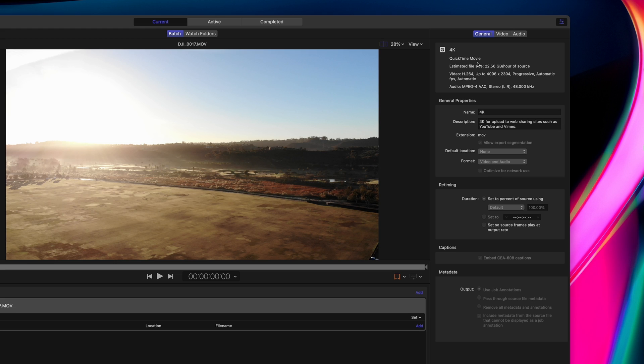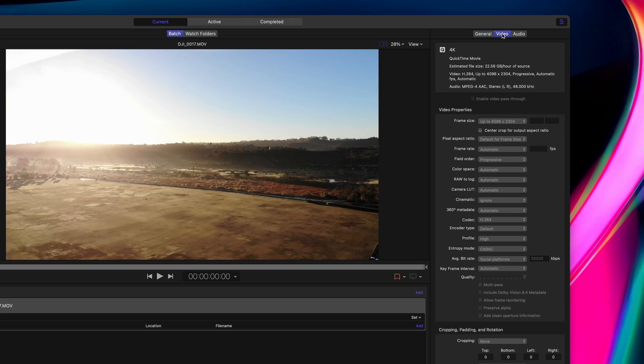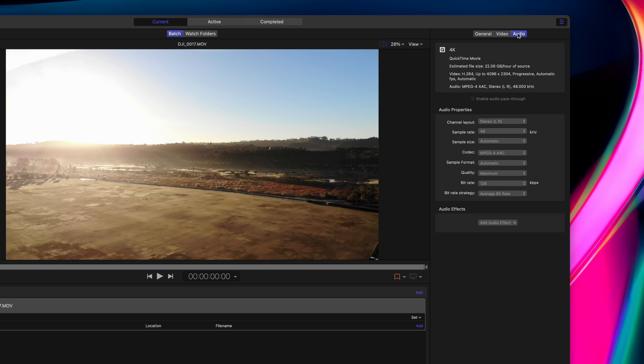For built-in presets, you can't change any of the settings for the preset itself, but once you add the preset to your video, you can change the settings for this specific export. The Video tab will have all the detailed video settings and the Audio tab has all your audio settings.